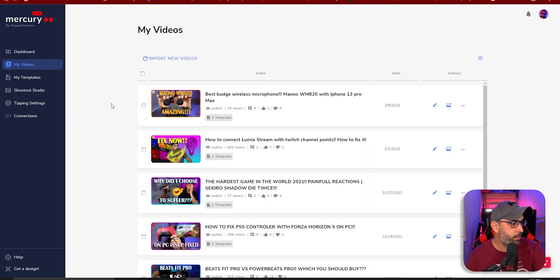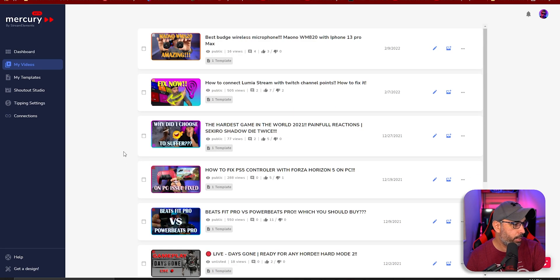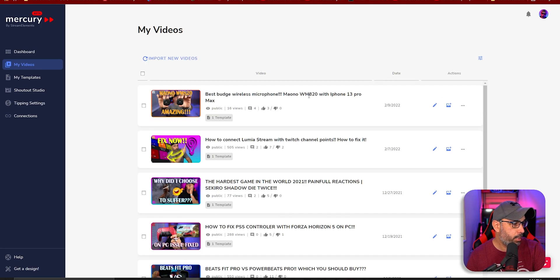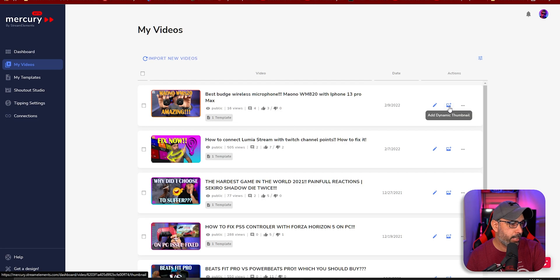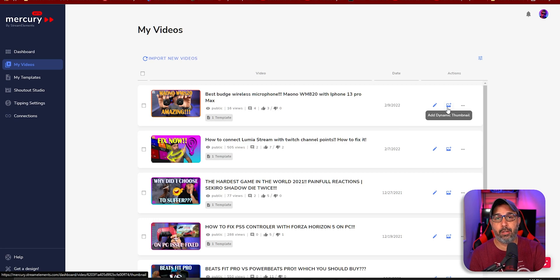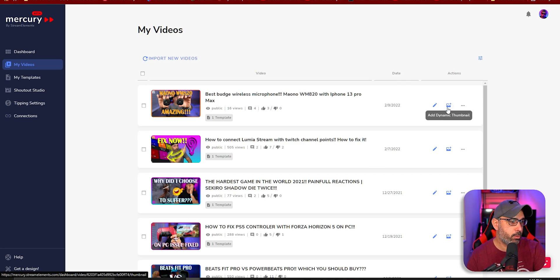Then you go to My Videos. My Videos will pull up all your videos from your channel. Your videos are going to be right here, and you can edit them. You can add a dynamic thumbnail, which means you can create a thumbnail from here as well. If you don't want to, you can use another software like Photoshop or Canva.